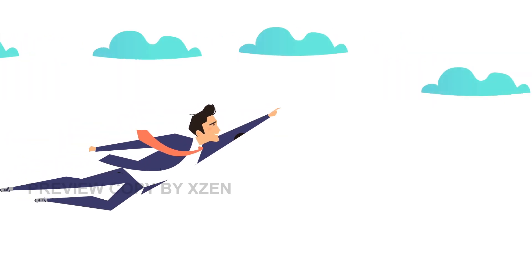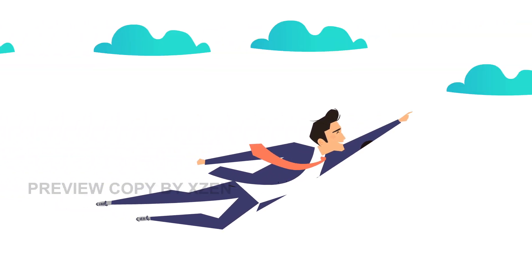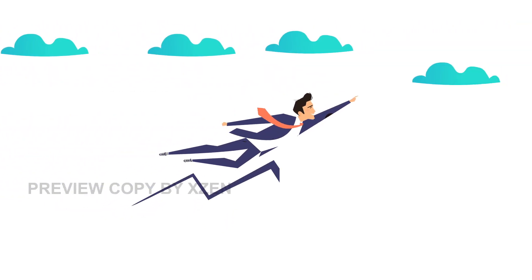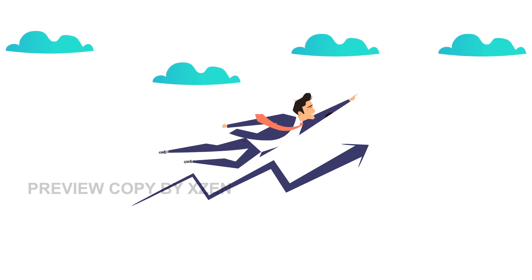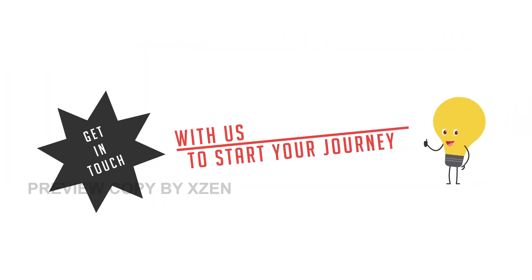If you also want to excel and go beyond boundaries to be the leader of the future generation, do get in touch with us to start your journey.